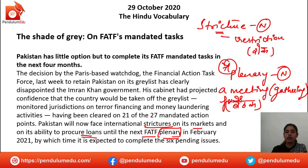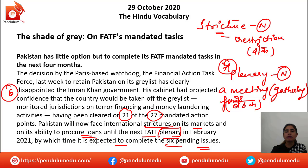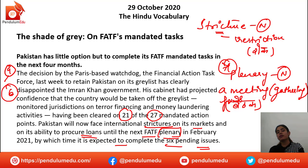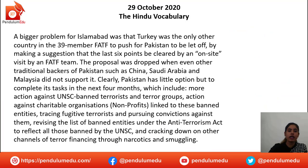There were 27 mandated action points, out of which 21 have been completed. There are six that are still left. FATF wants Pakistan to complete these six mandated tasks in the remaining four months. After that, FATF would further remove the restrictions that have been imposed.